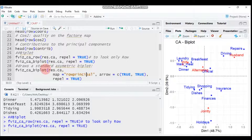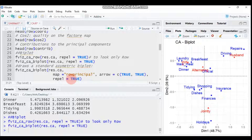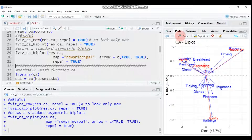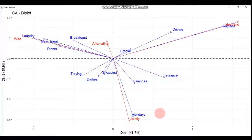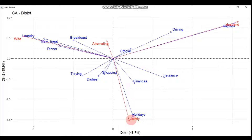To draw an asymmetric plot with arrows, use fviz_ca_biplot() with map set to 'rowprincipal' and arrow equal to TRUE, plus repel equal to TRUE to avoid text overlap. Arrows furthest from the origin, such as 'holidays', are highly represented on the factor map. If the angle between a row and column arrow is acute, there is a strong relationship — for example, holidays and jointly. A wider angle indicates a weaker relationship.